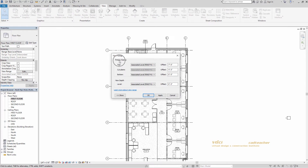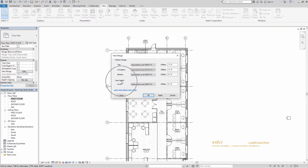When we look at our primary range, we have top, cut plane, and bottom. Our top is where our eyes are looking down on the building — right now it's set to associated level first floor. Our cut plane is when we actually start to begin to see the building. The bottom is the bottom of our view. We also have view depth, which is also set to associated level first floor. This allows us to see items underneath the bottom of our view, similar to an underlay. It changes the line type so you can distinguish those items below the bottom from those within our primary range.